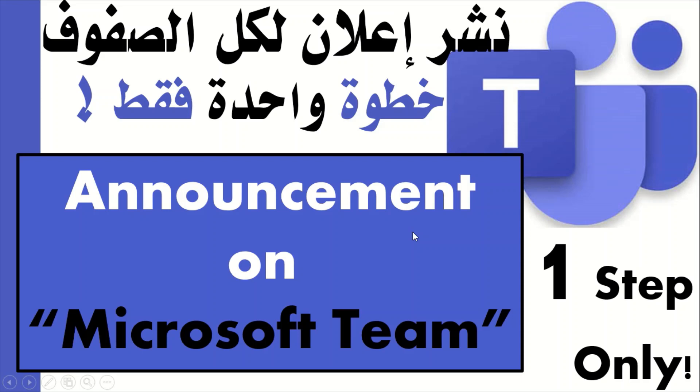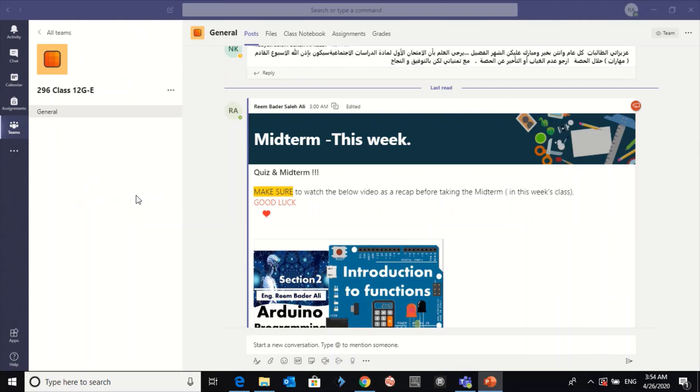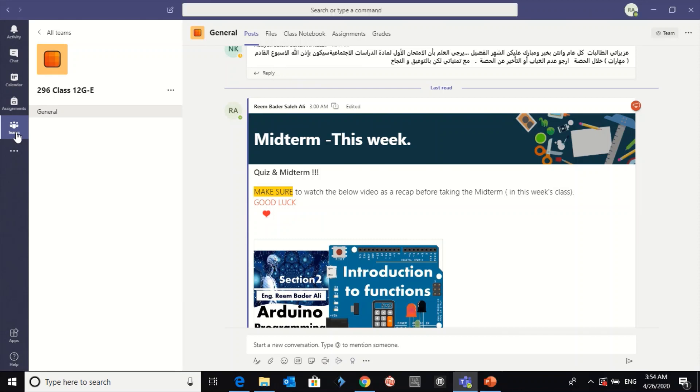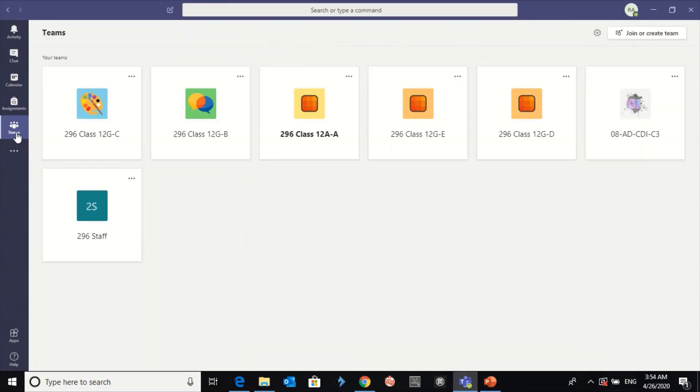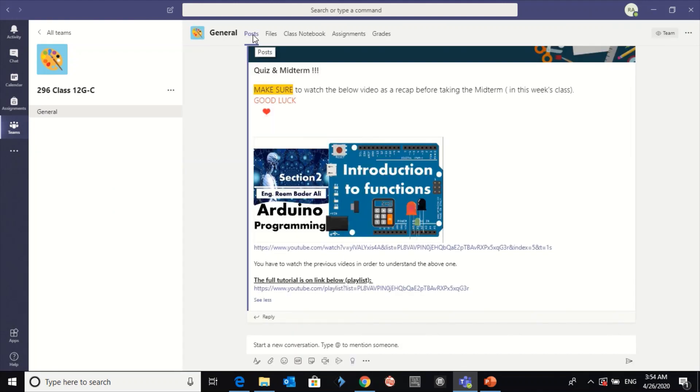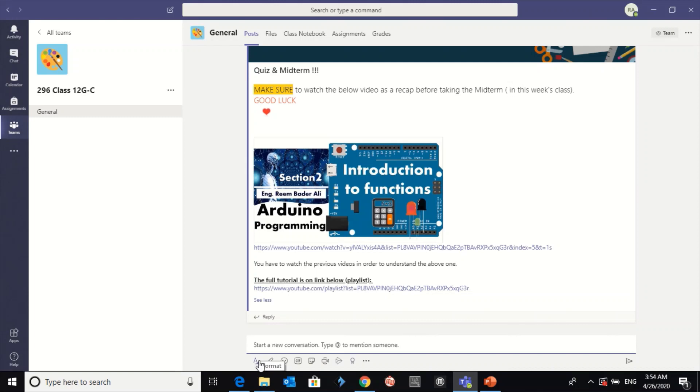Hello, and in this video I'm going to show you how you can make an announcement on Microsoft Teams in multiple channels in only one step. So let's get started. First of all, go to Teams, go to any of the classes, click on Posts here.